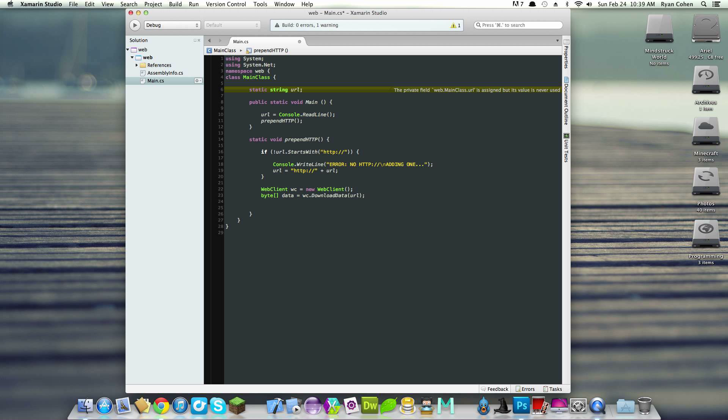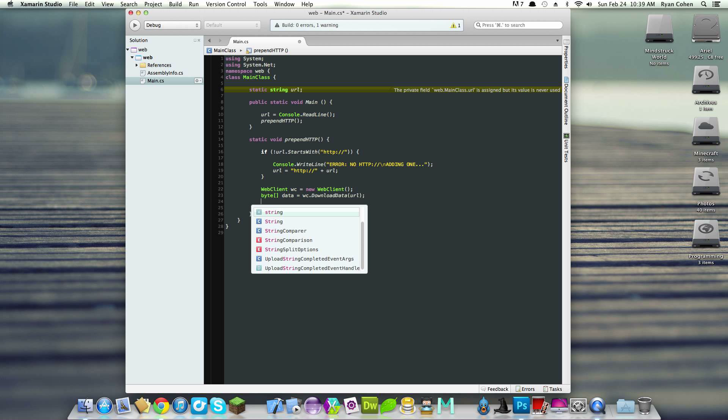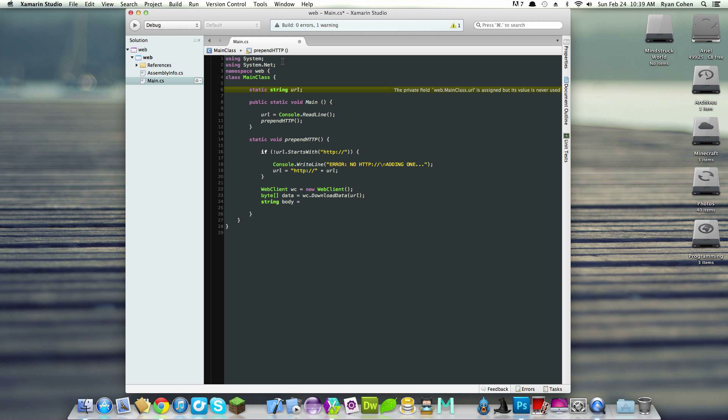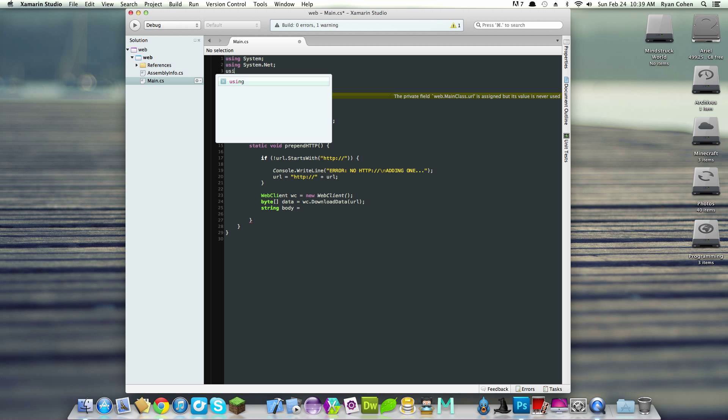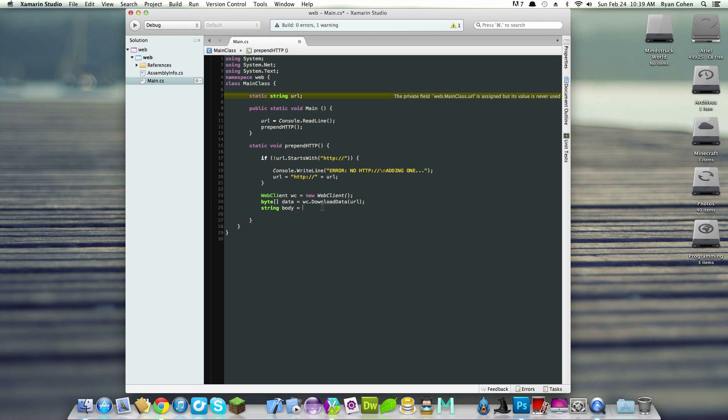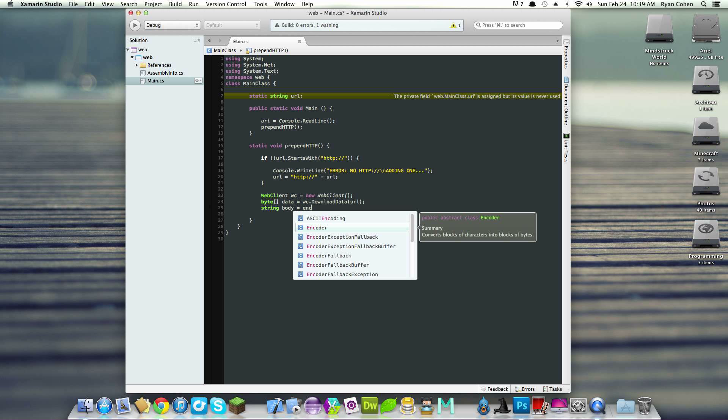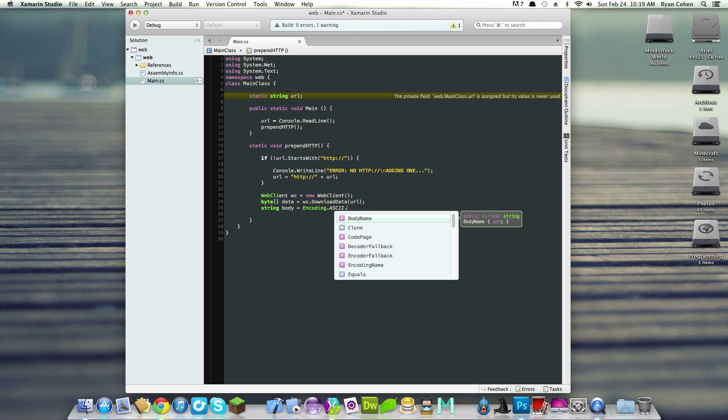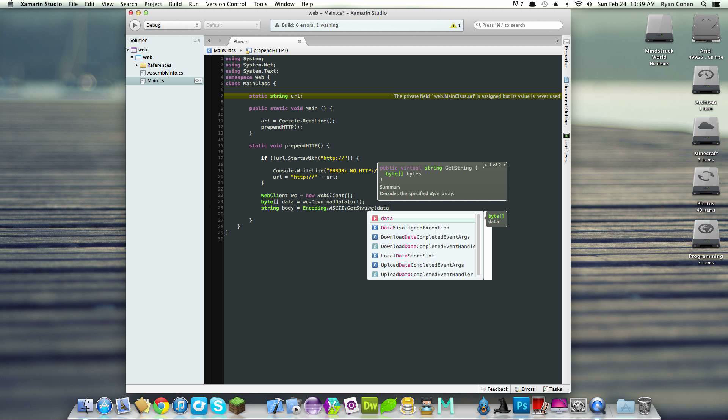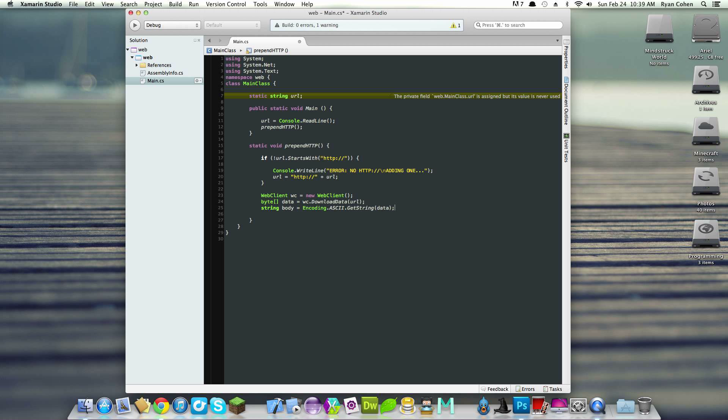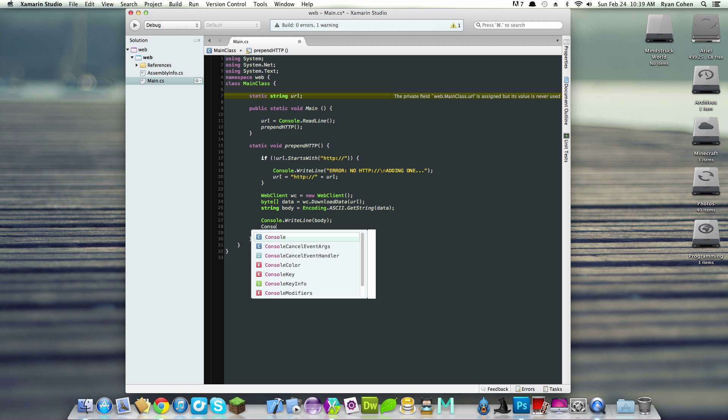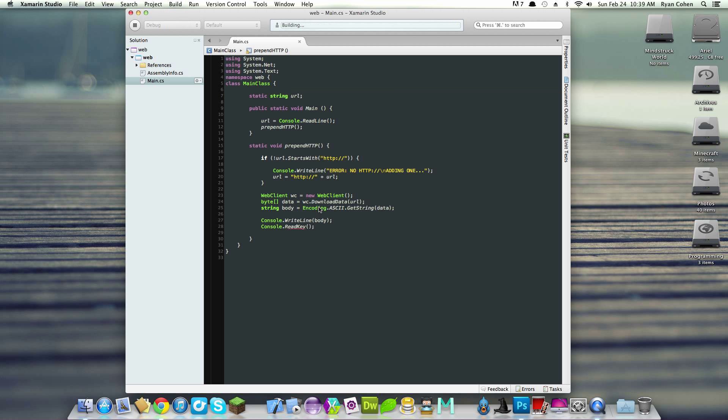Now that we have this, we can take that byte and put it into a string. We'll create a new string called body since we're loading from HTML. We'll type encoding.ASCII - in this case we need system.text - so encoding.ASCII.getstring and we'll get that string from data. Now that we have our data, we can console.writeline body. We created a web client, a byte array downloading data from the URL, then converted it to ASCII and got the string from data.